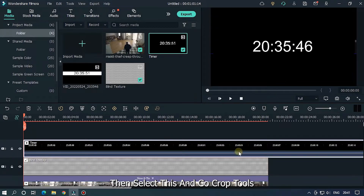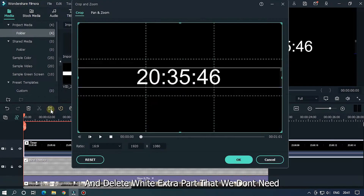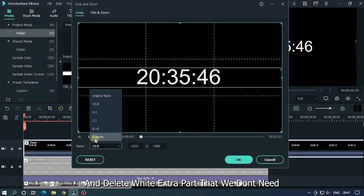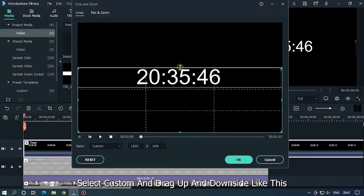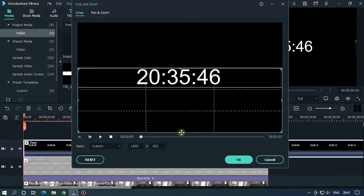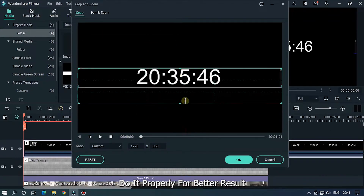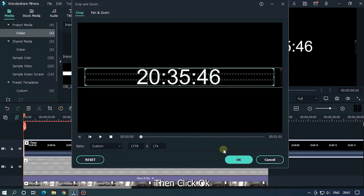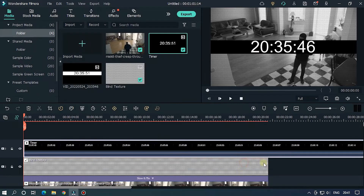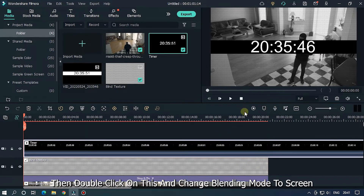Change the opacity to 30%. Now it looks good. Then add your timer clip into the upper track. Select it, go to the Crop tool, and delete the extra white parts that we don't need. Select Custom and drag the top and bottom sides to crop properly for better results. Then click OK. Double-click on it and change the blending mode to Screen.